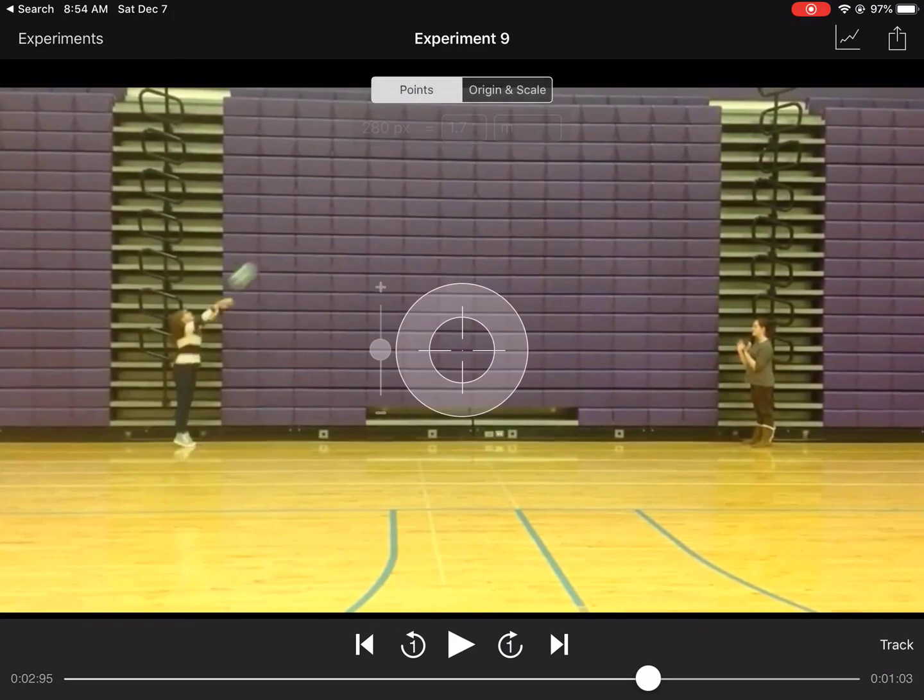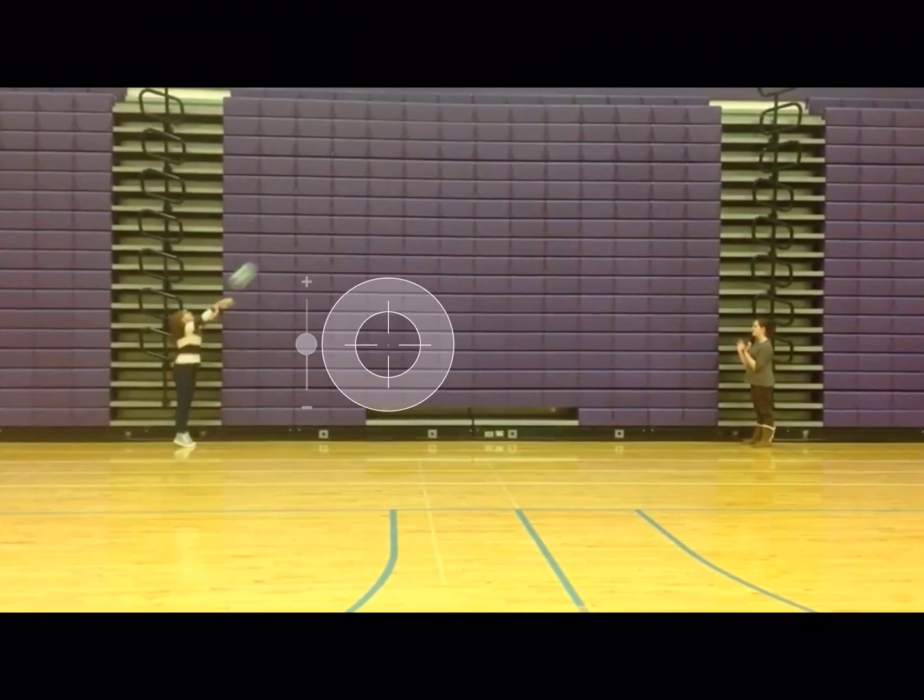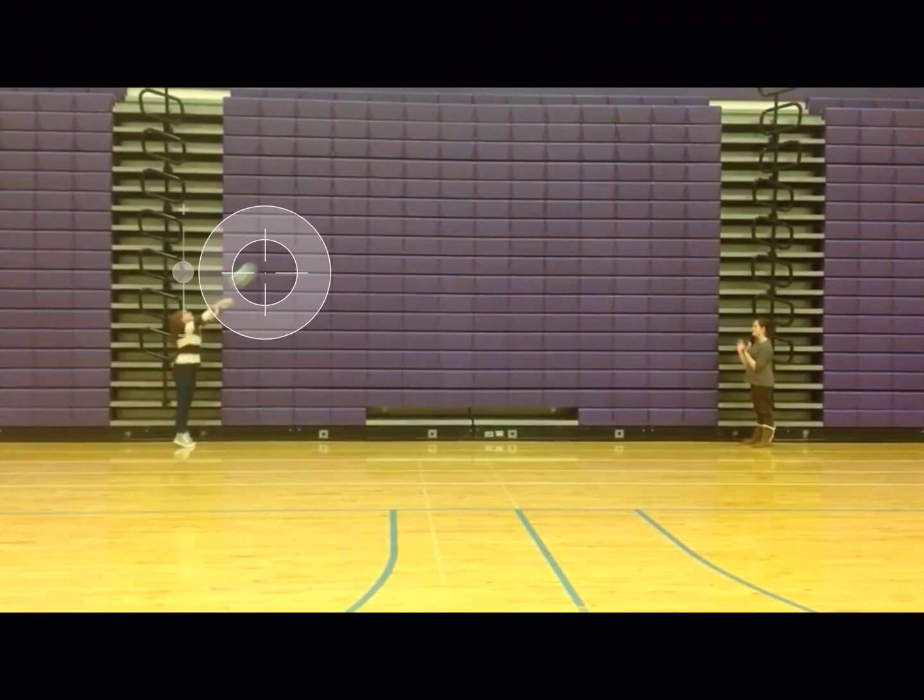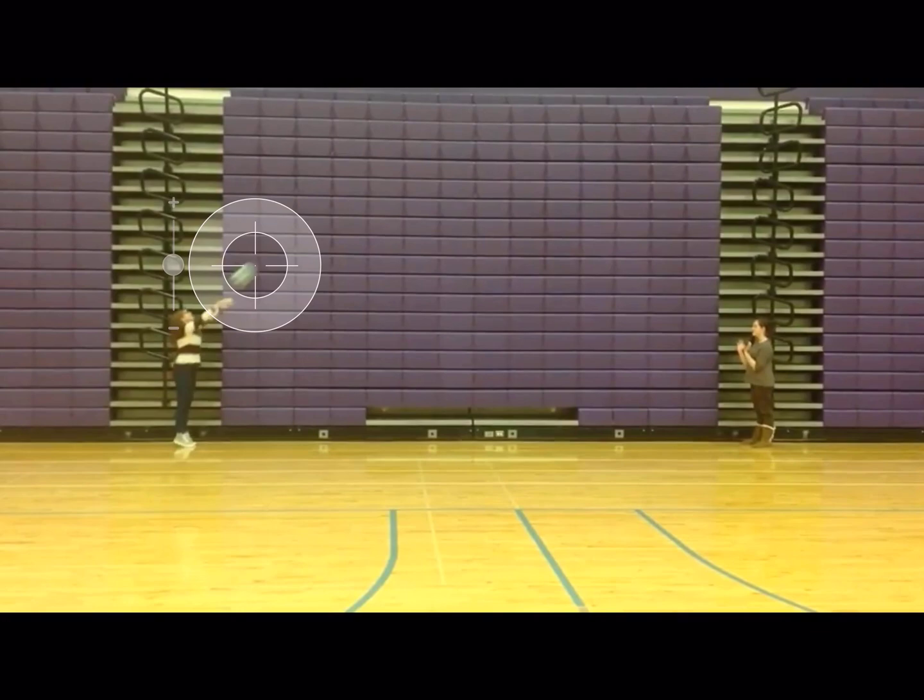Once you flip over to points, you'll see that the screen changes a little. This little bullseye is what you're going to want to move. You're going to want to move the bullseye to a consistent location each time. So I'm going to make a dot at the front of the ball and then in the middle.